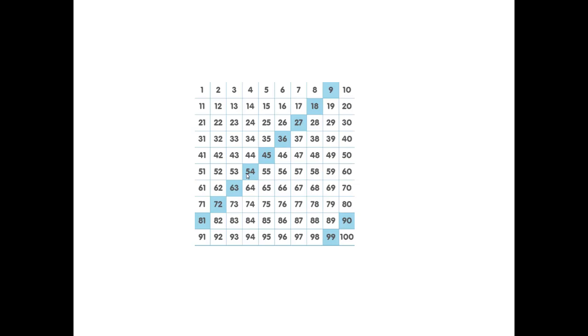9 times 7 is 63. We're backing up 7. All the way up. 9 times 9 is 90. We don't need to back up for that one.